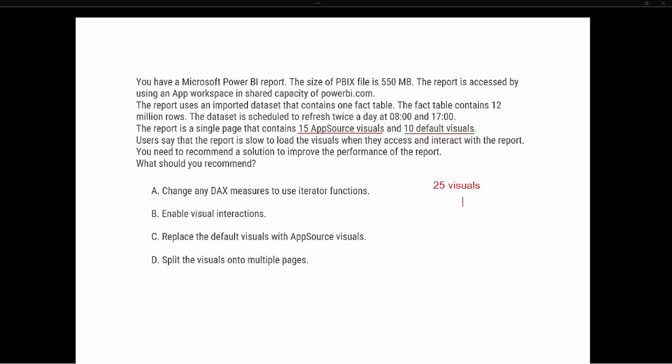So as we're thinking about these 25 visuals that all interact with each other and we're going against 12 million rows in the fact table, that is a lot of calculating for Power BI. As we look at our answer choices, understanding what each answer choice is alluding to is going to be key here.